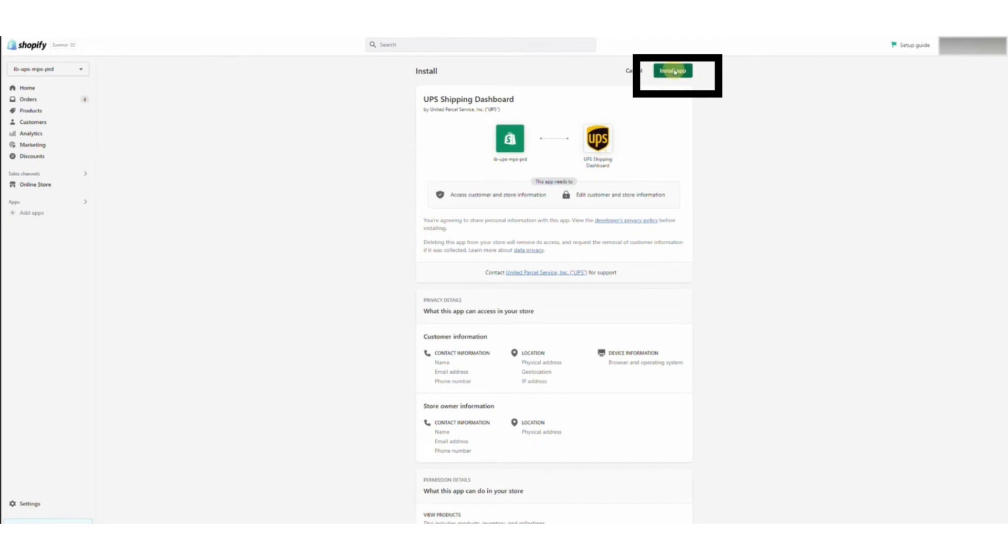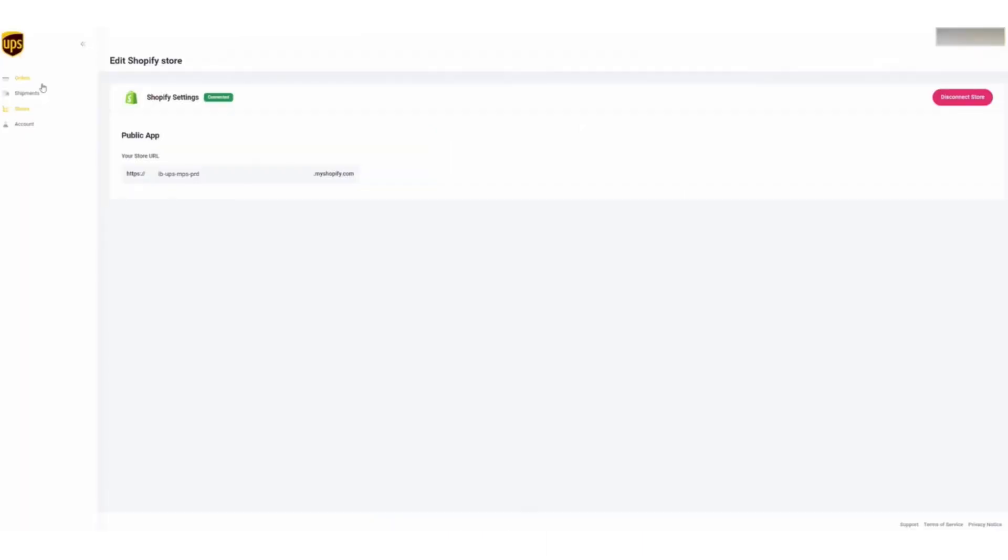So click on the Install App button, and then go back to the UPS page. Now you have to paste the link of your Shopify store. So paste your Shopify store link, and then it will be connected.